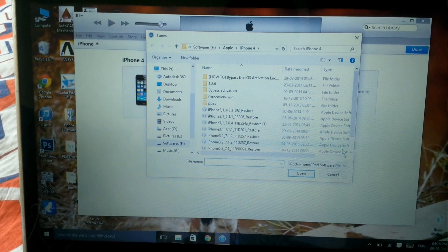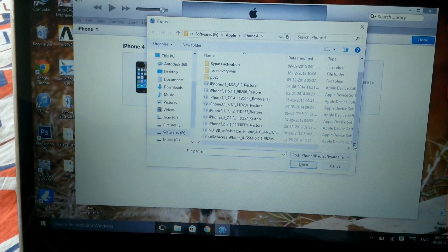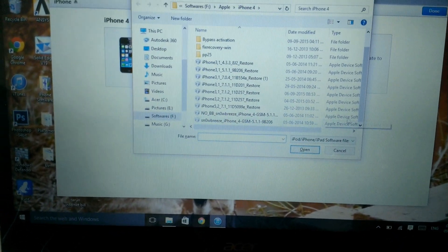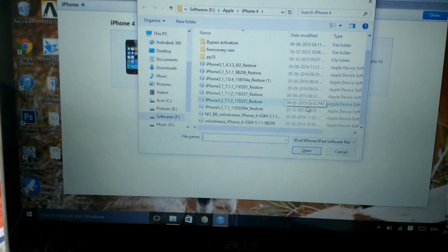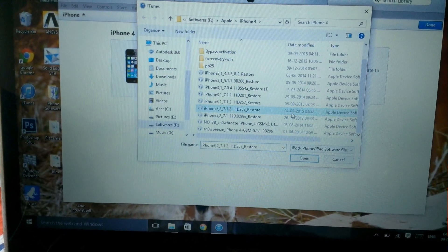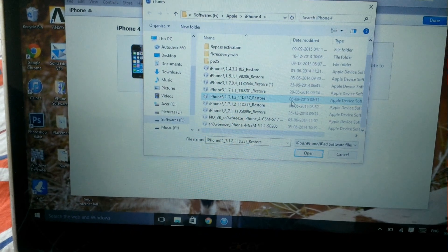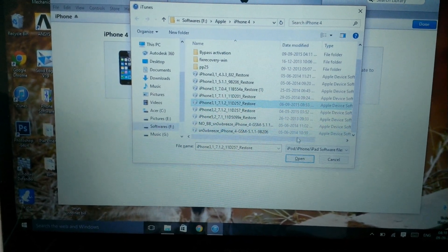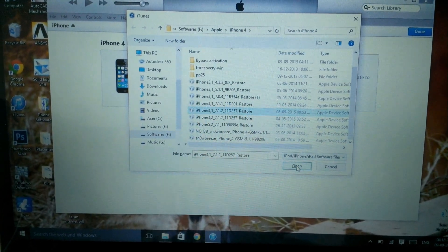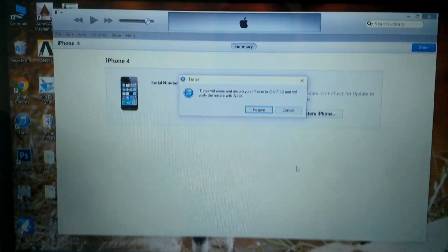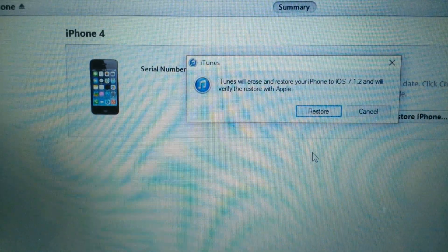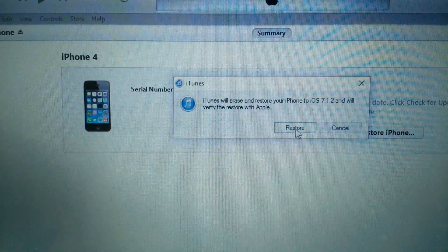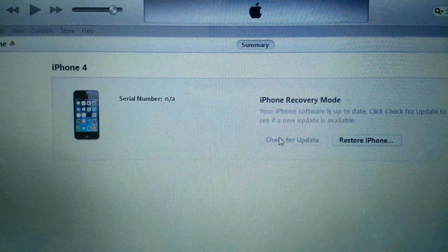Select the iOS version you want to install and click Open. A message appears: Erase and restore your iPhone to iOS. Click Restore to confirm.